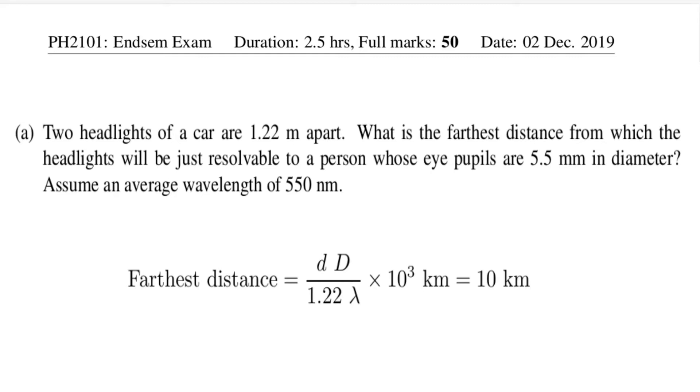Now imagine this question is given to a set of students who are appearing for an online evaluation from their home, and they are possibly connected to their peers through messaging apps. As a teacher, we can't be sure whether the problem is worked out by a given student or the student has adopted an unfair means to obtain the solution from other peers through the messaging apps.